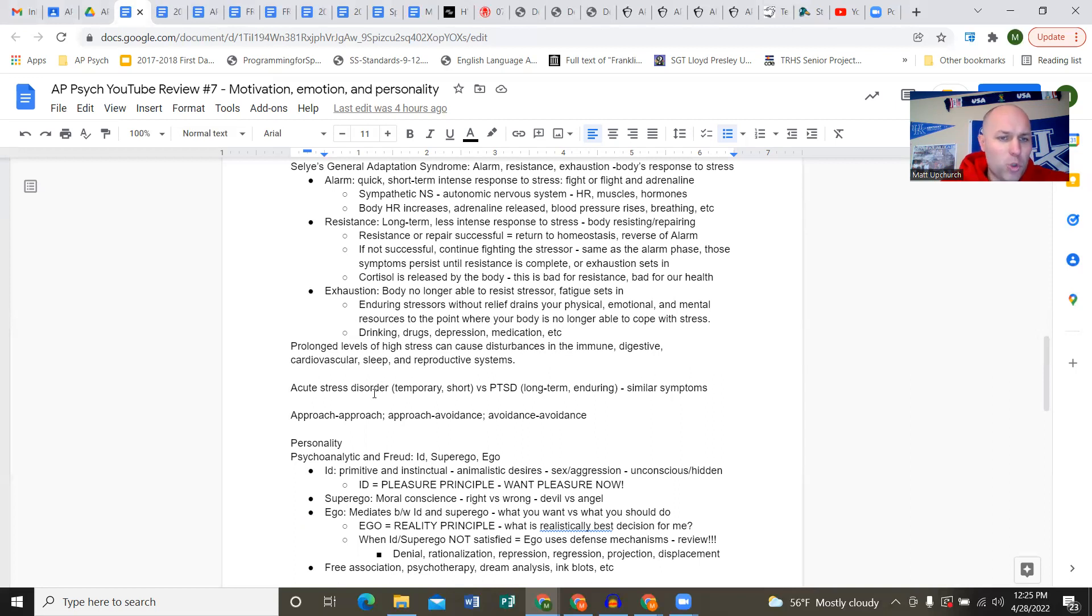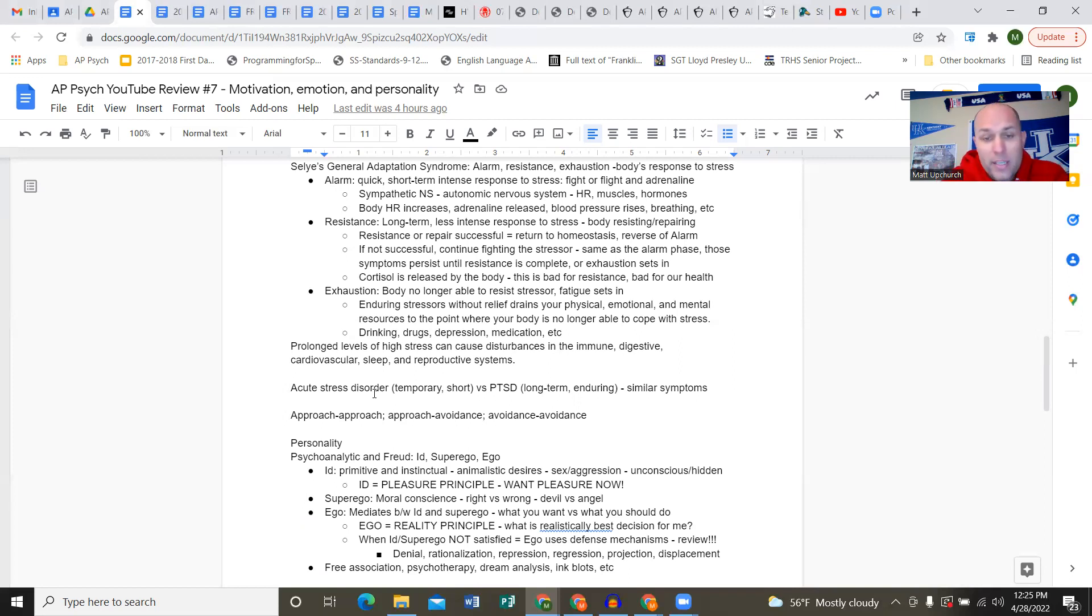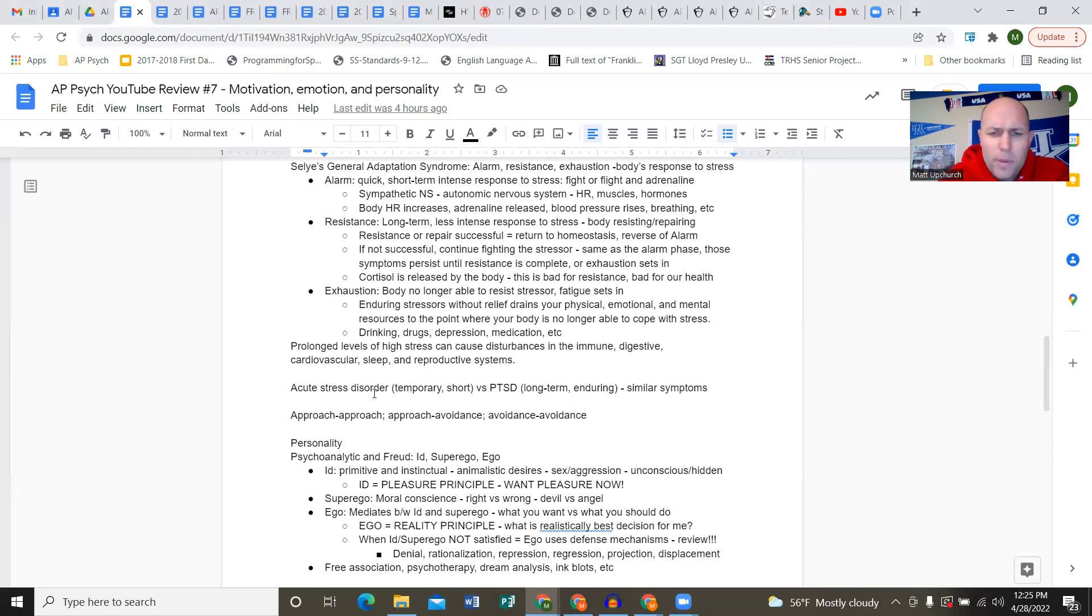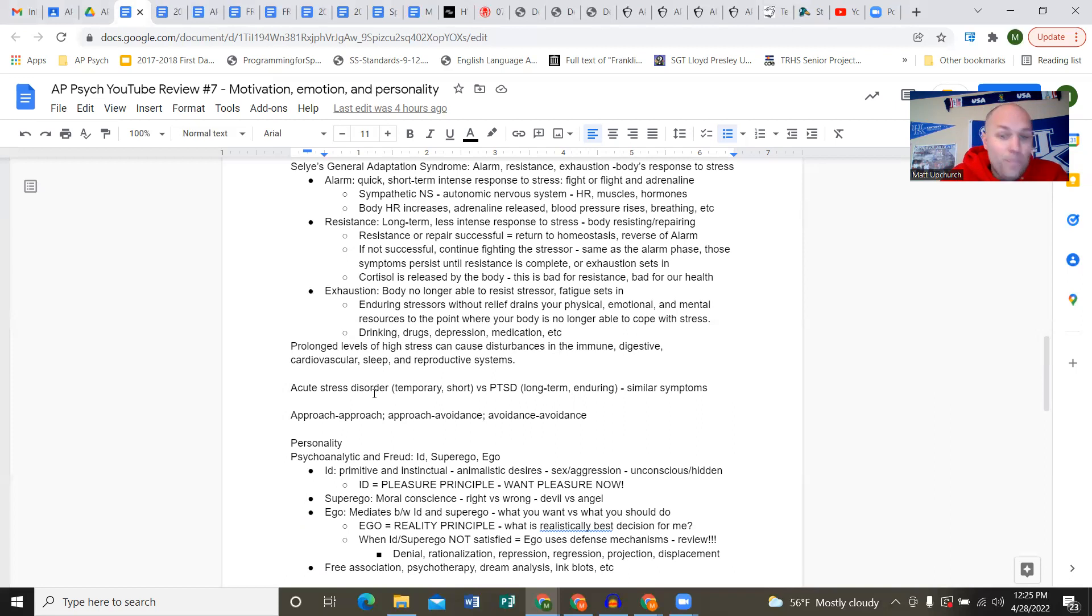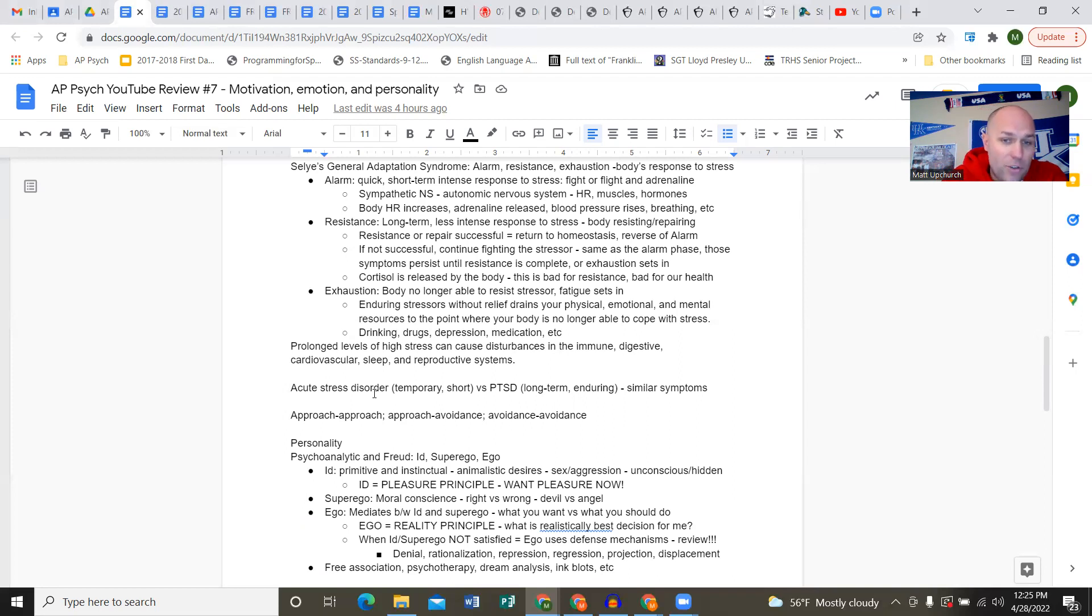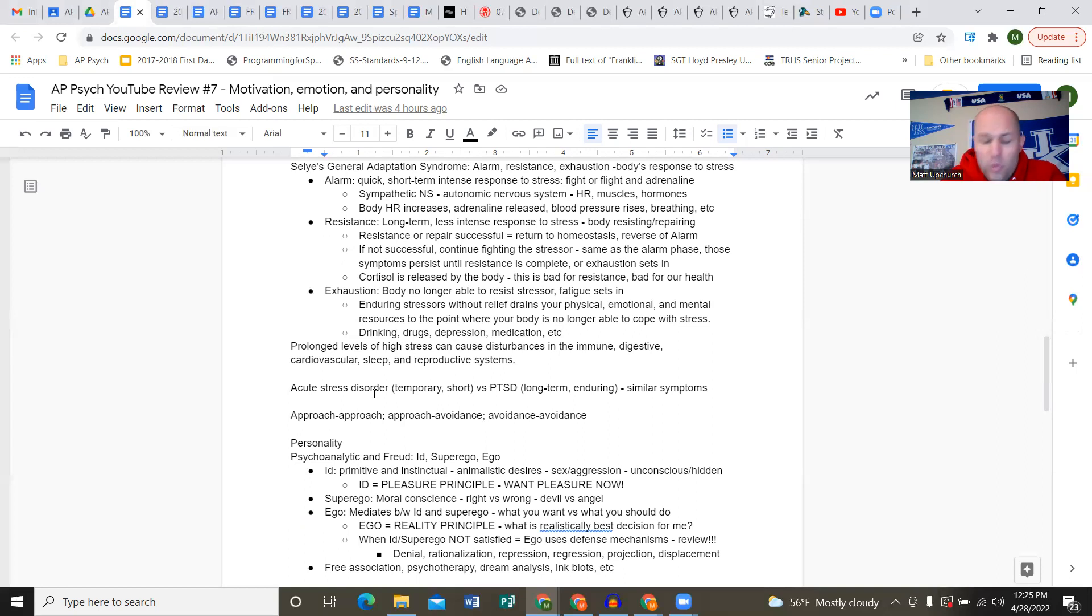These stressors, if they endure, if they persist, if they go a long time without relief, drain you physically, emotionally, mentally. You're reduced to the point where the body is no longer able to cope with stress. Then we drink too much alcohol, start taking drugs, have bouts of depression, seek anxiety medication. Prolonged high stress levels can be damaging - hurts your immune system, digestive system, cardiovascular, sleep disturbances, reproductive systems.